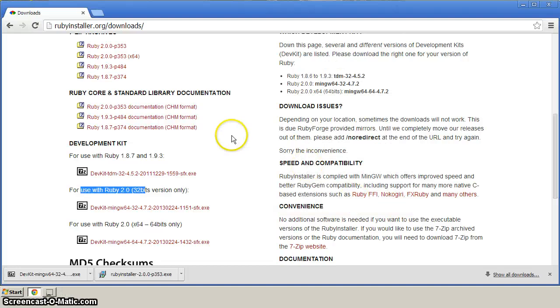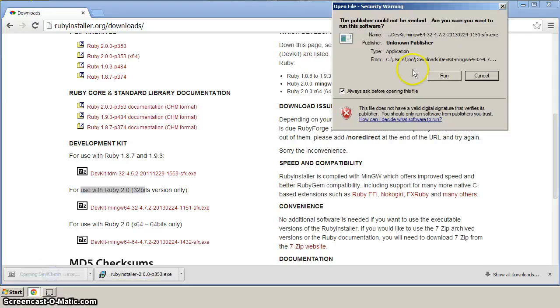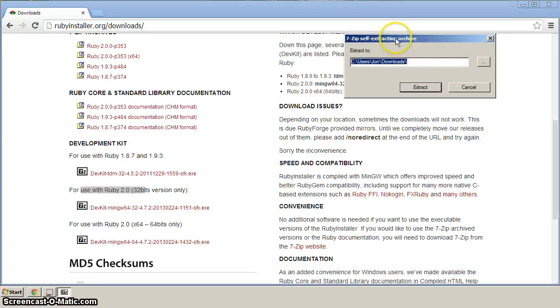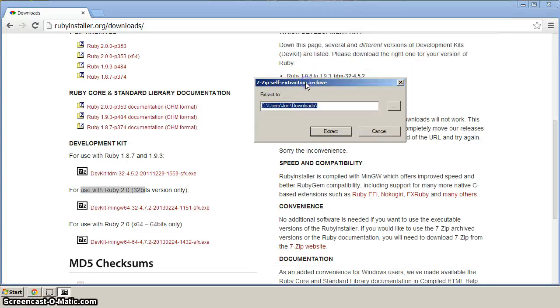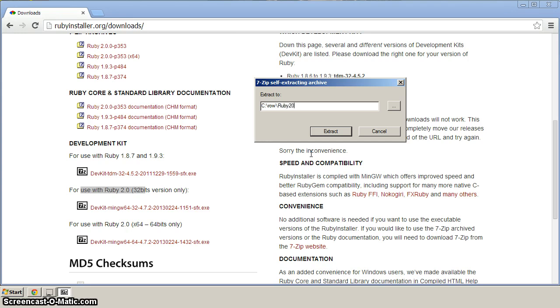Now, DevKit is downloaded. So let's get DevKit going. DevKit is a self-extracting archive. Let's put the location to be C colon backslash ROW and then backslash and we'll put Ruby 2.0.0 and then we'll put backslash DevKit.